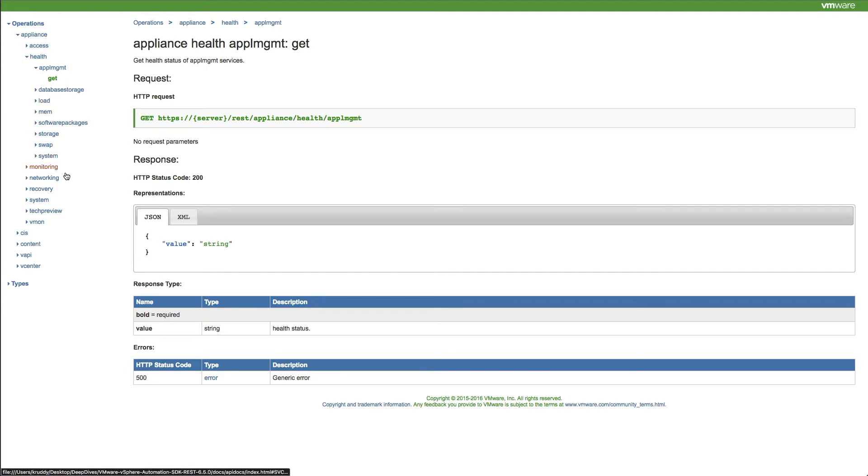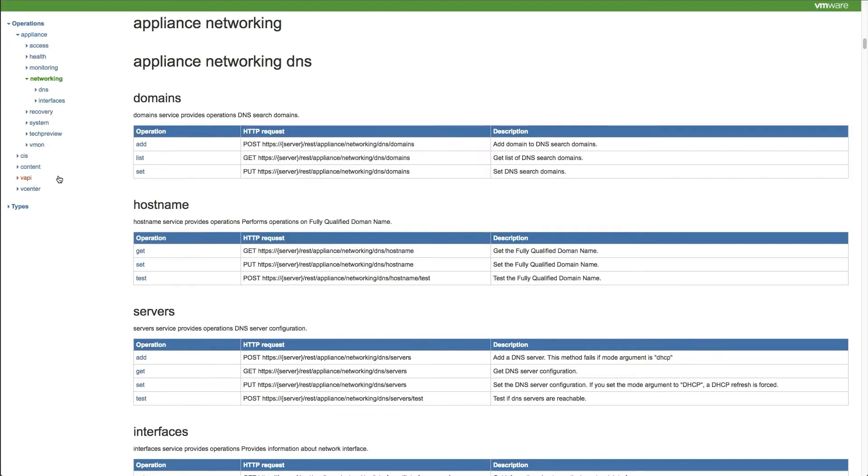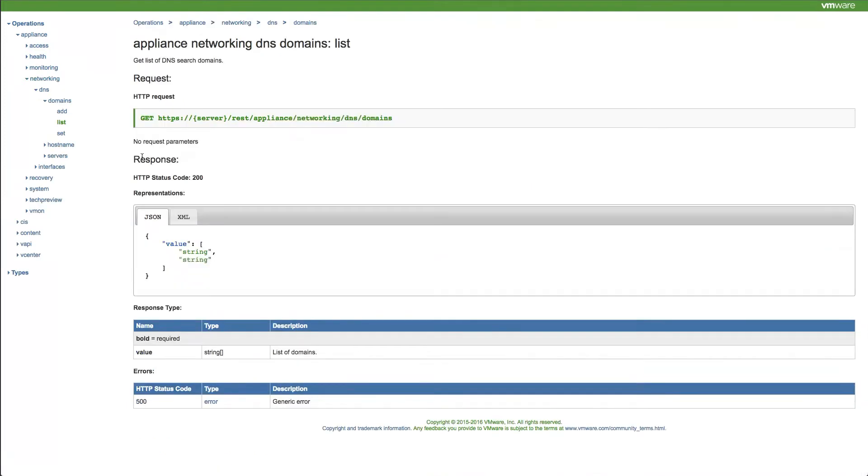Moving forward to the networking area of the appliance, we'll select the LIST operation for the DNS search domains. We see the similar set of information for this request as there was for the prior operation.